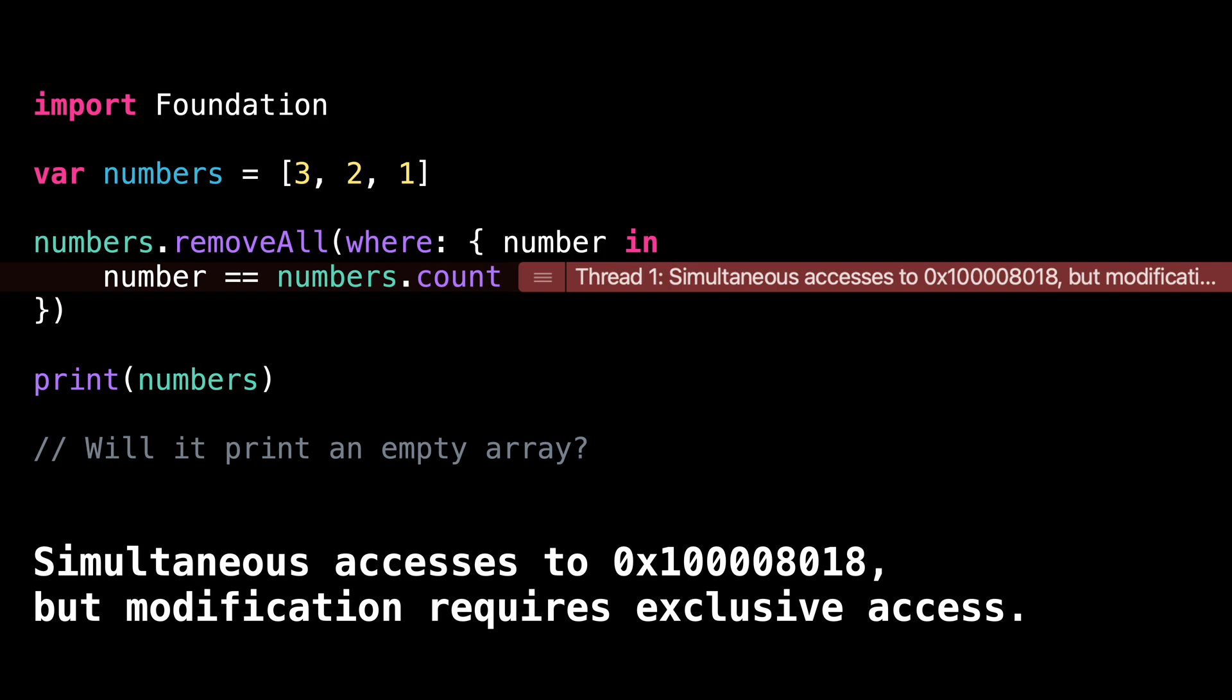Here, this is definitely the case because removeAll is indeed a write access to the array. And so the simultaneous call to the property count triggers an error, even though that one is only a read access.